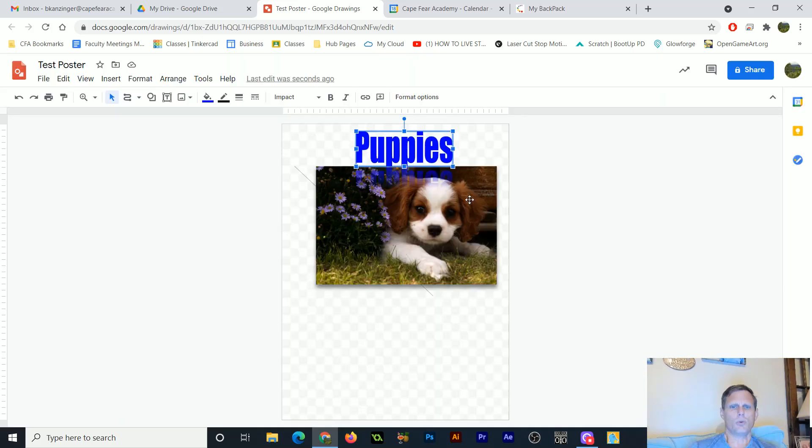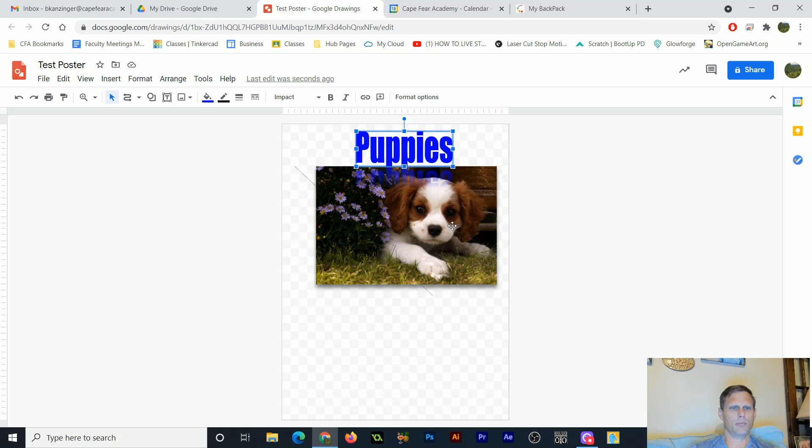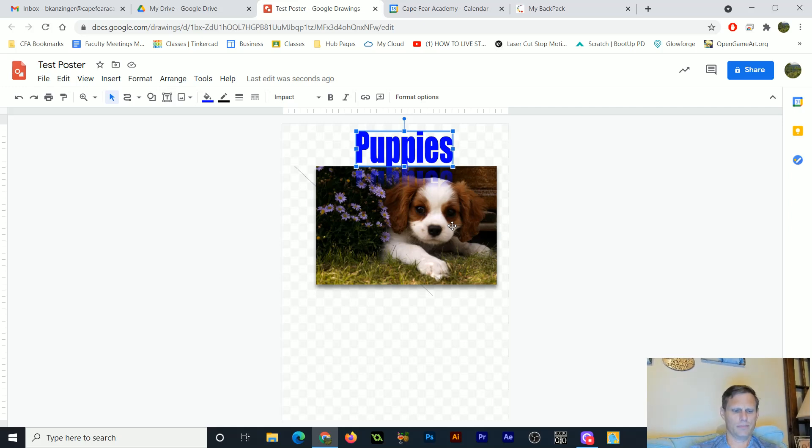So what I would like you to do is to go ahead and start playing around with this and see what you can come up with. And yeah, have some fun with this, and we'll see what you all create.